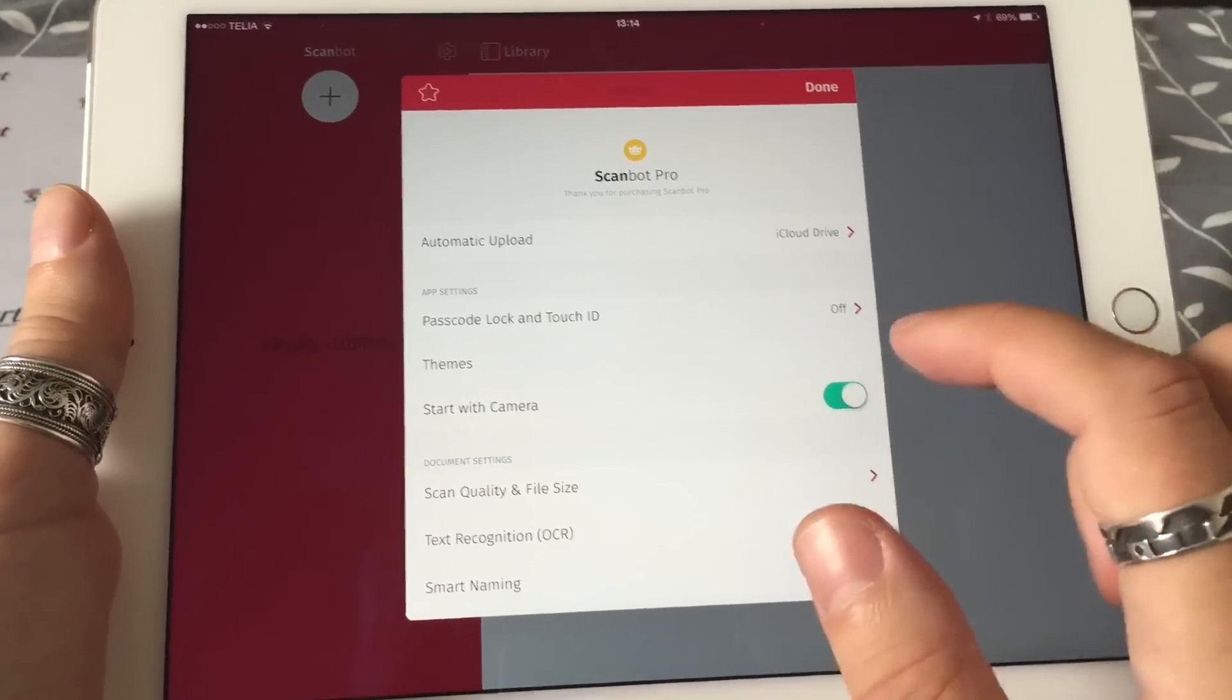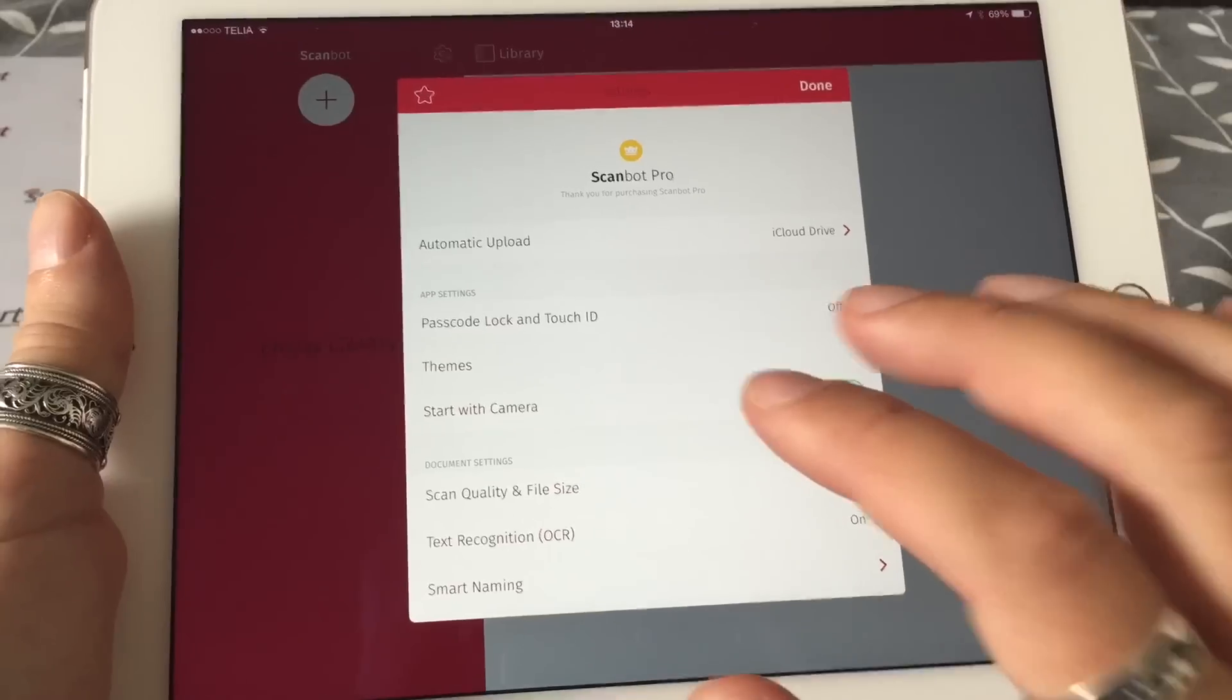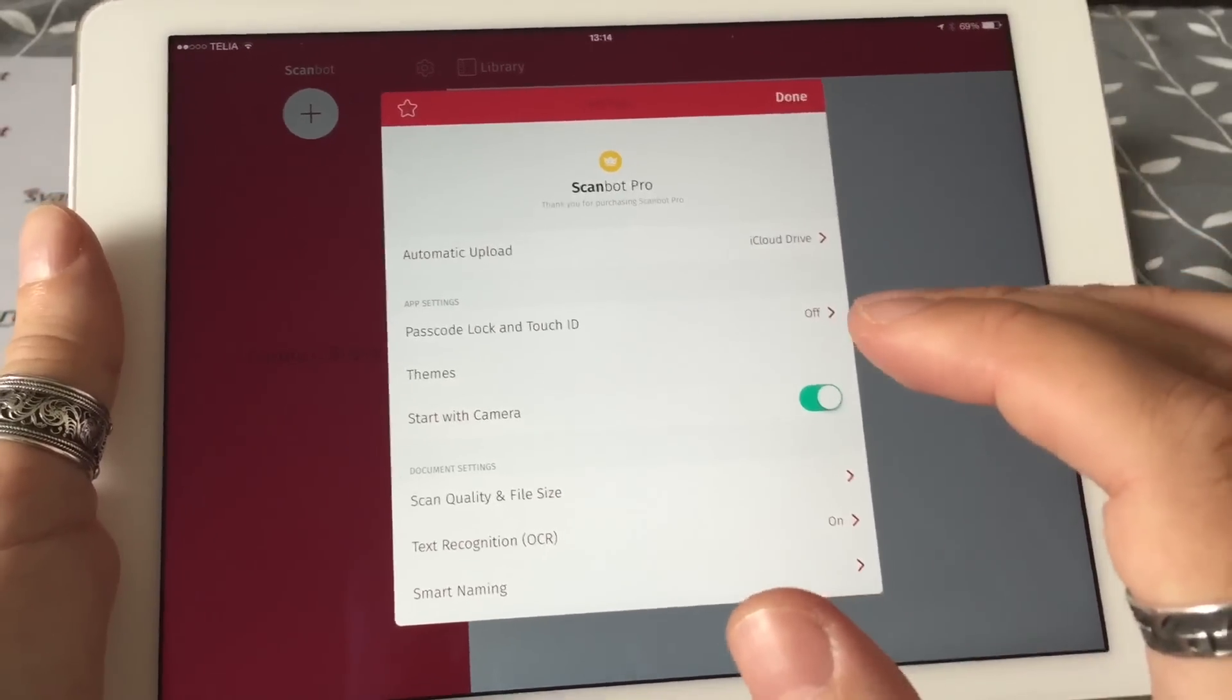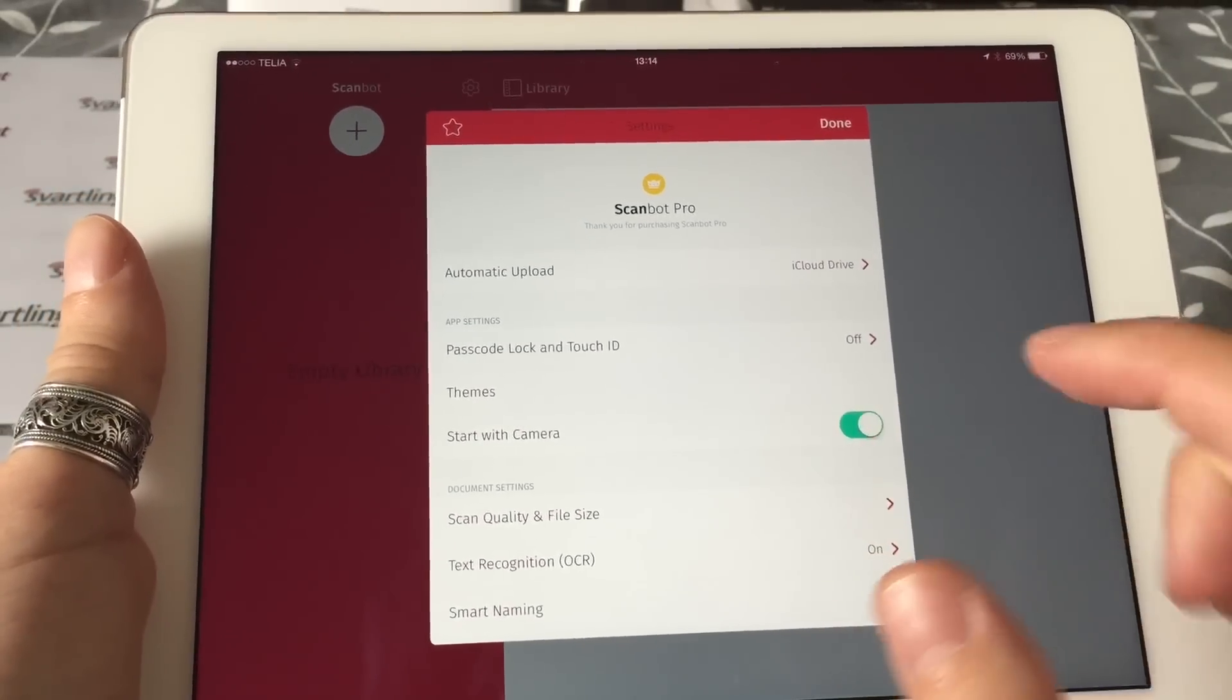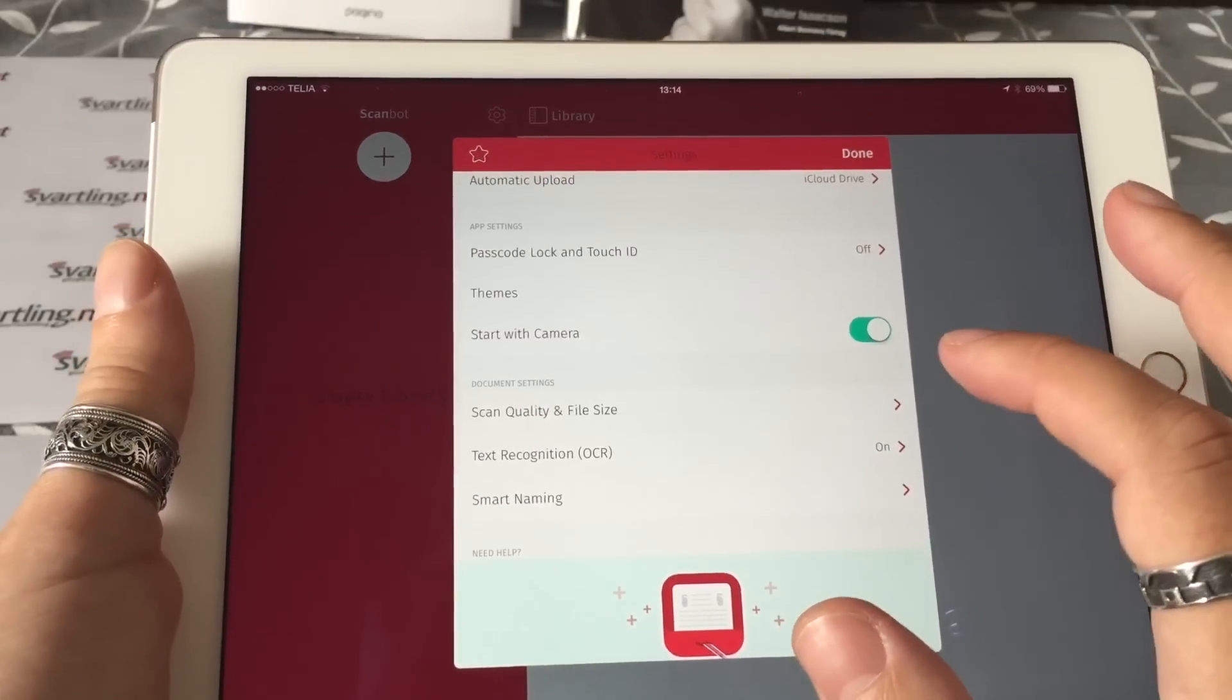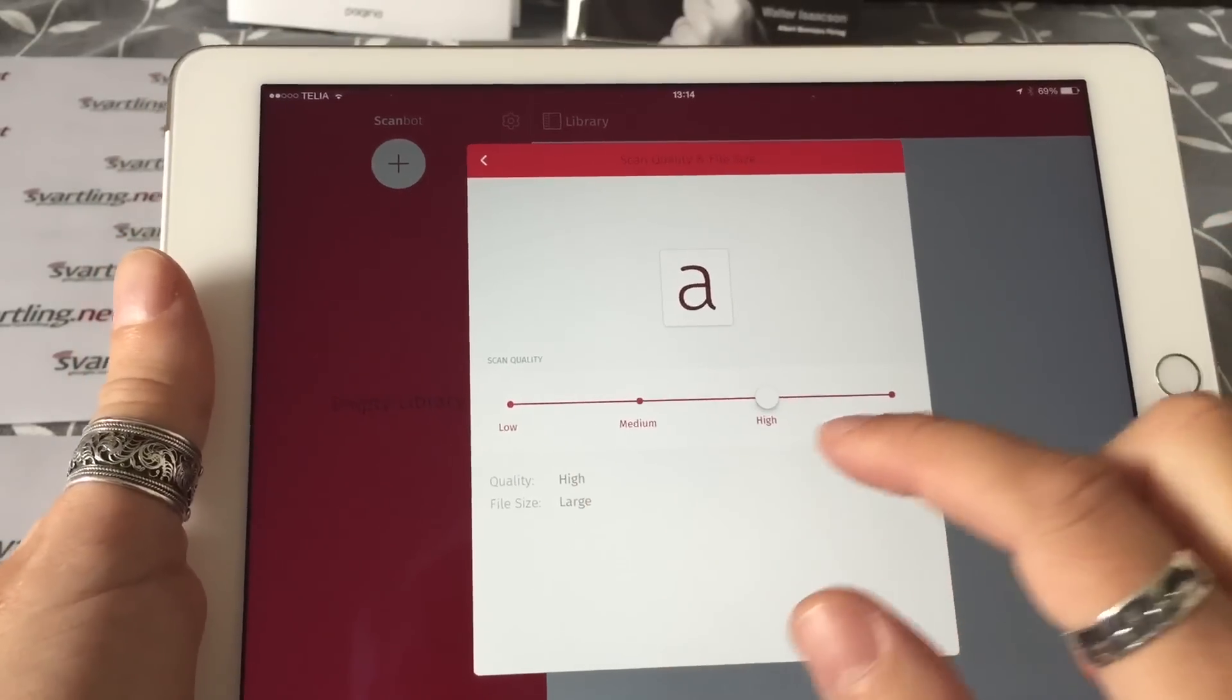This option is if you want the camera to start while opening the app, and that's pretty good to have. Because if you want to scan a document really fast, you have the camera immediately open in ScanBot, so it's ready to scan a document. That's great to have on.